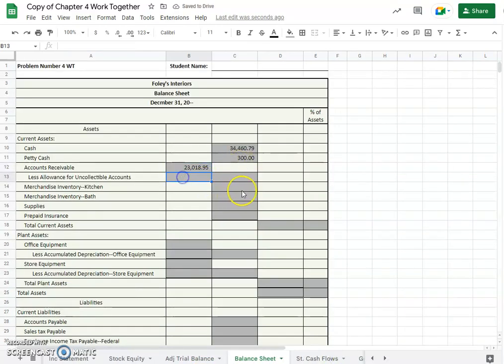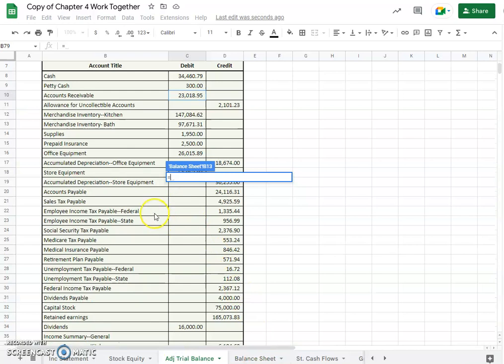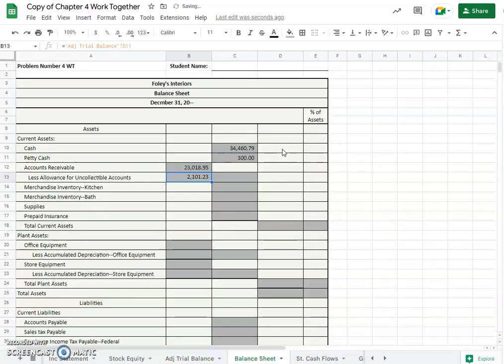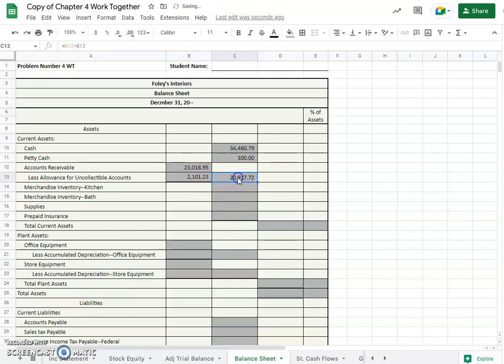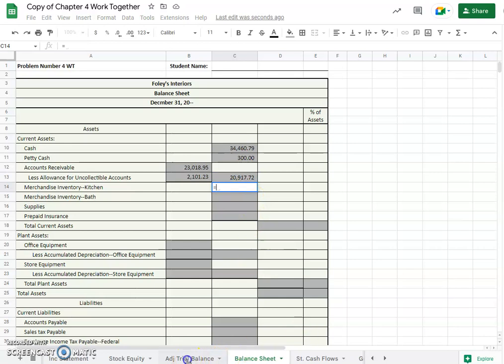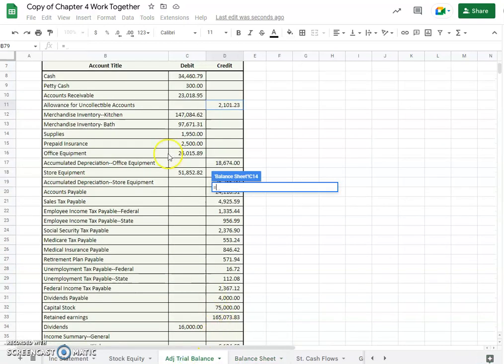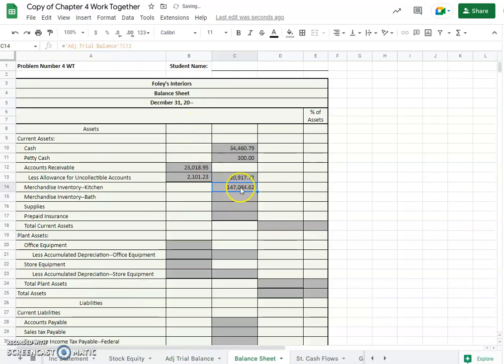Okay, allowance for doubtful account or uncollectible, sorry, accounts, and that would be here $2,101.23. So we would just subtract those to get our net amount of accounts receivable, and merchandise inventory for kitchen that would be here $147,084.